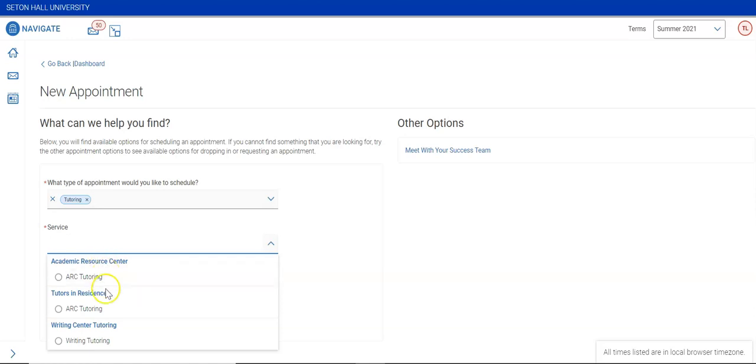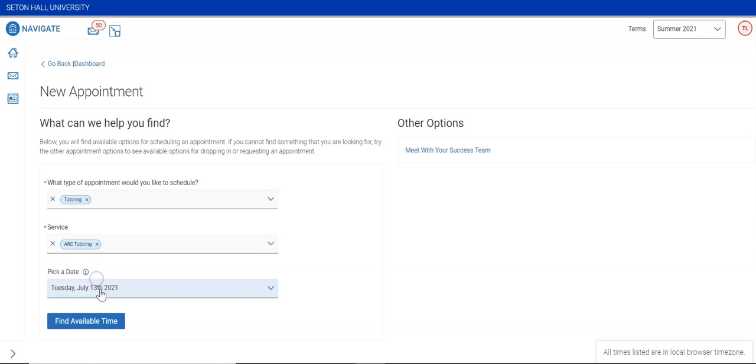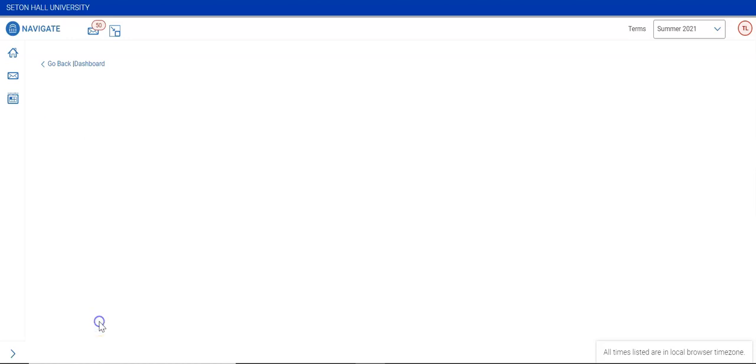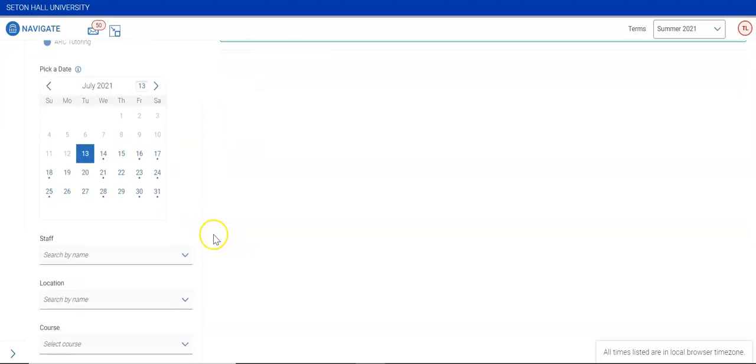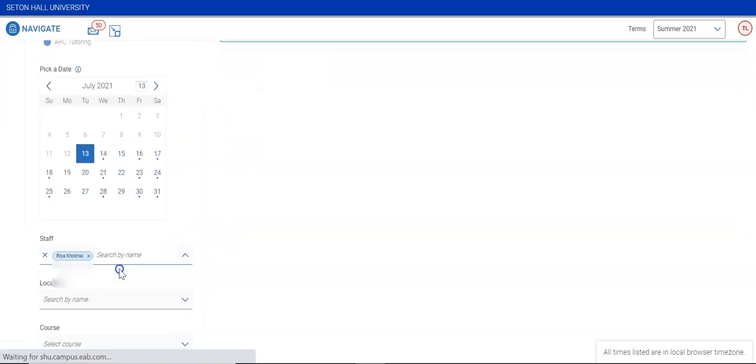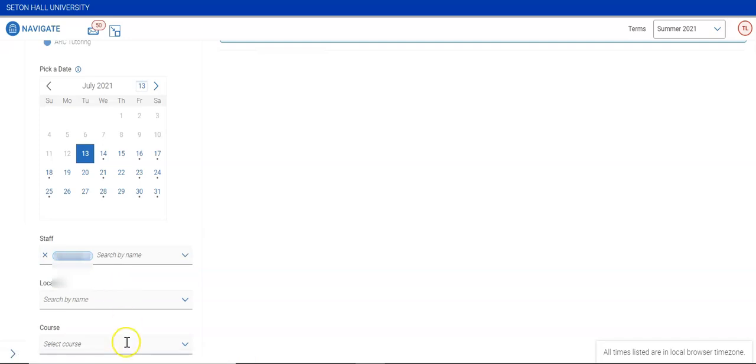Pick a date if you have a preference, and then click Find Available Time. You can choose a tutor by clicking on the Staff drop-down menu, and then pick the course that you want tutoring for.